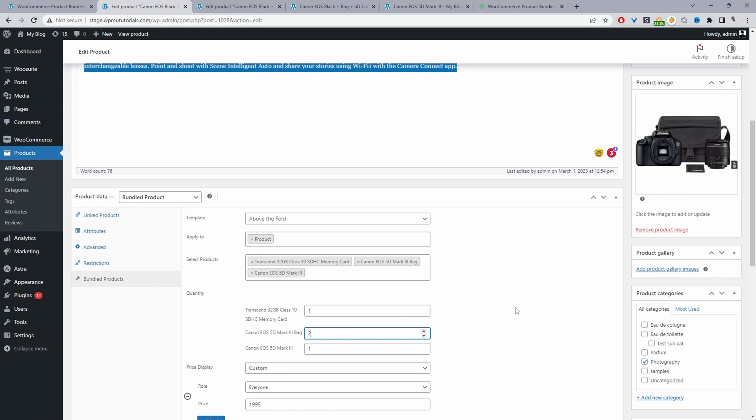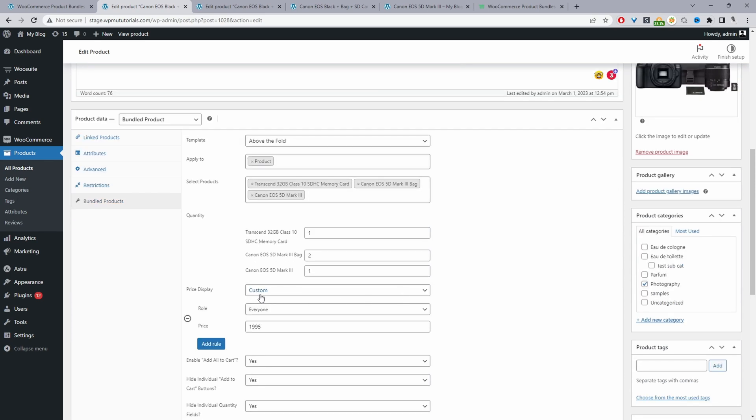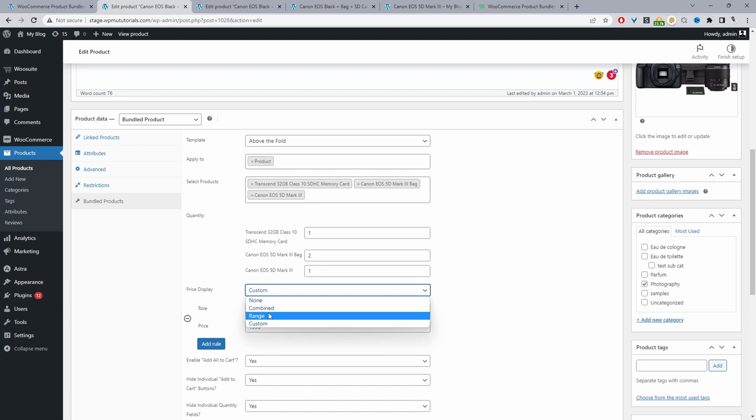For the price display we've got a few options, so we can display no pricing, I don't recommend unless you're creating like a lookbook type of thing. Then we've got combined which will add up the amount of all the products within our bundle and display it, or we can choose to show a range so it will show the lowest to the highest price.